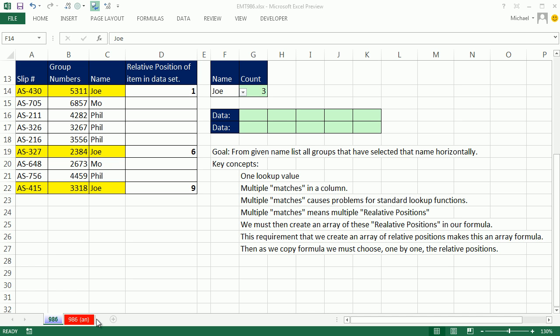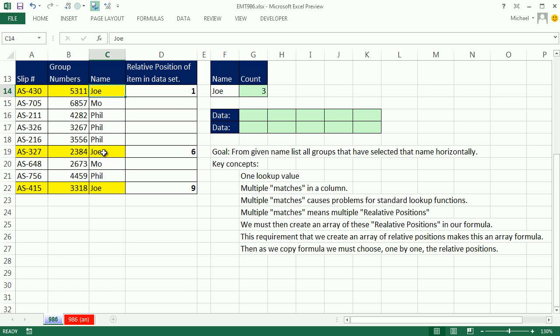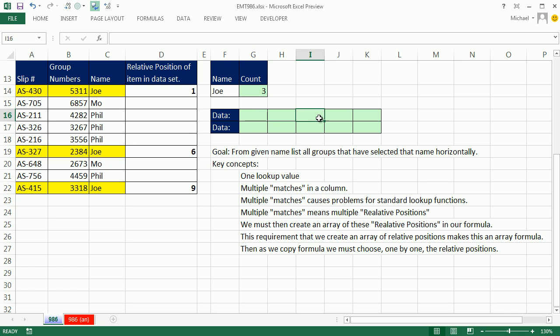Welcome to Excel Magic Trick number 986. If you want to download this workbook, click on the link below the video. In this video, we want to talk about a certain lookup situation that causes most of us trouble. Here's the situation. We have a lookup value, Joe. And when we look through our column, there's duplicates. But our goal is still to do a lookup. We need to return the group numbers associated with Joe and list them horizontally.